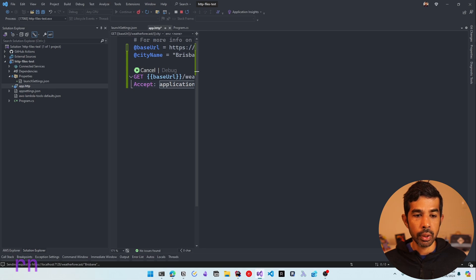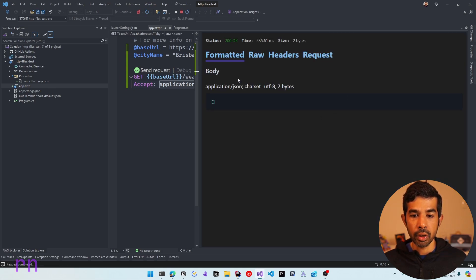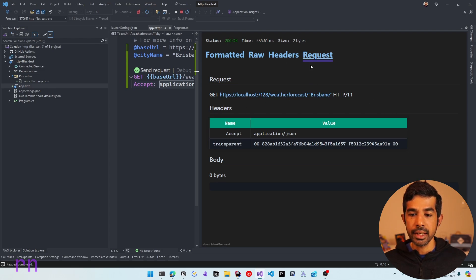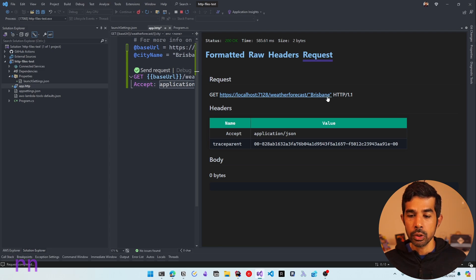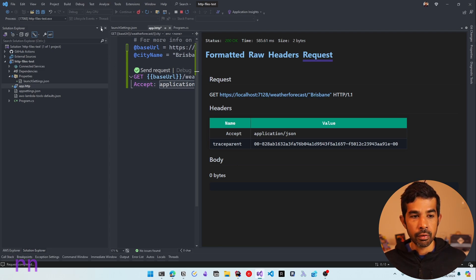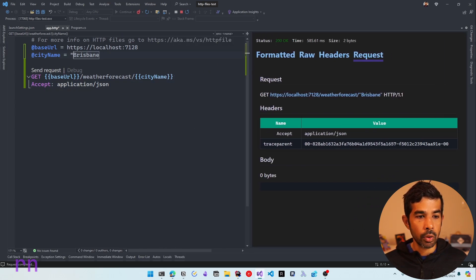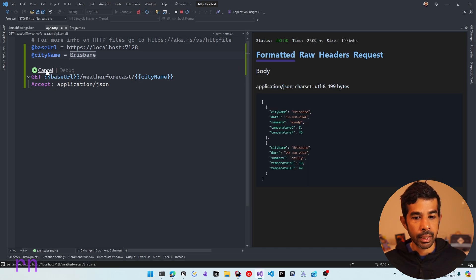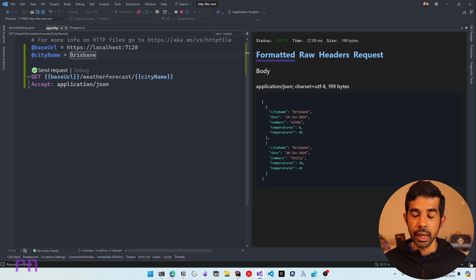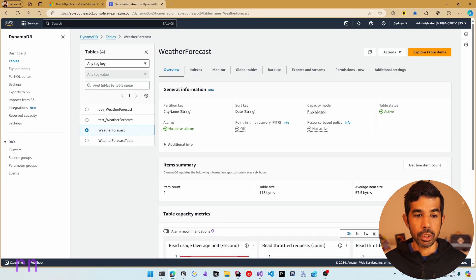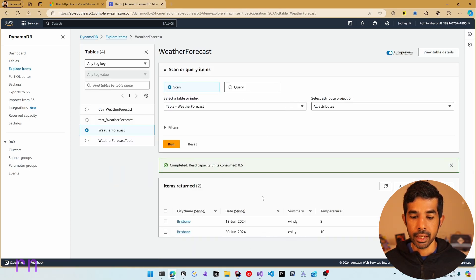Let's click Send Request, which is going to initiate a request on this URL. You can see the request getting sent on the right side. Looking at the request, you can see Brisbane also has extra double quotes, which is why it's not returning any data. Let's collapse the Explorer, remove the extra double quotes around Brisbane, and send the request again. Now you can see it has retrieved data from the database. This data is coming from my DynamoDB database set up inside my AWS account. If I navigate to the AWS console, then the weather forecast table and explore table items, you can see this data.